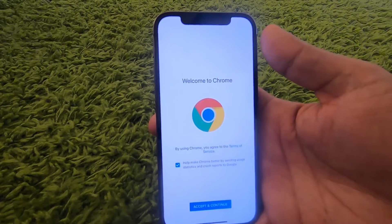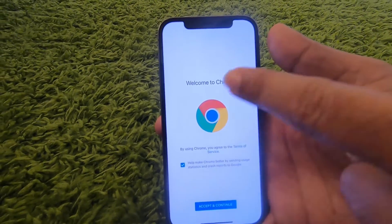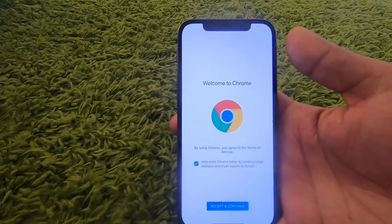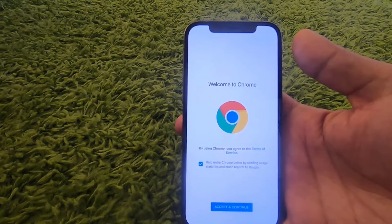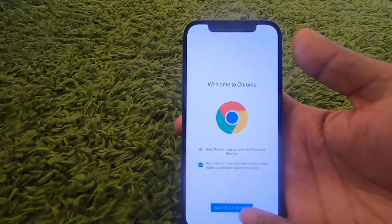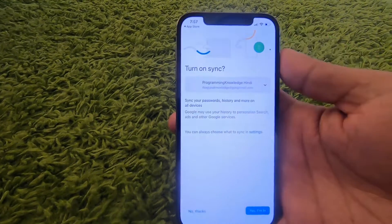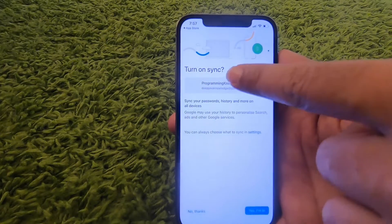For the first time when Google Chrome starts, it's going to show you this interface. Just press the 'Accept and Continue' button, which is going to start the Google Chrome app.